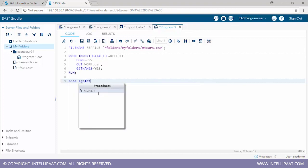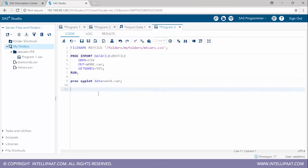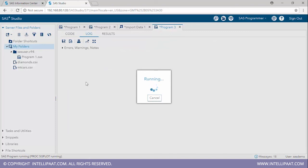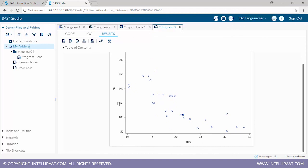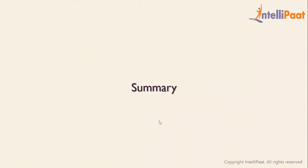Now we'll do some visualization using the sgplot procedure. I'll type 'proc sgplot data = work.car' and create a scatter plot showing the distribution between mpg and horsepower: 'scatter x = mpg y = hp'. Running this produces a scatter plot showing an inverse relationship between the two variables — as mpg increases, horsepower decreases. This was an implementation of sgplot in SAS.